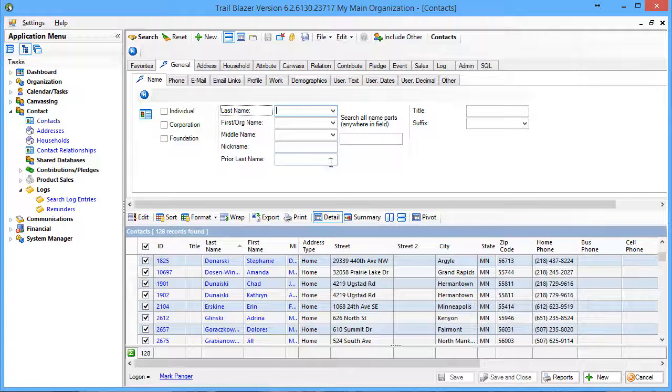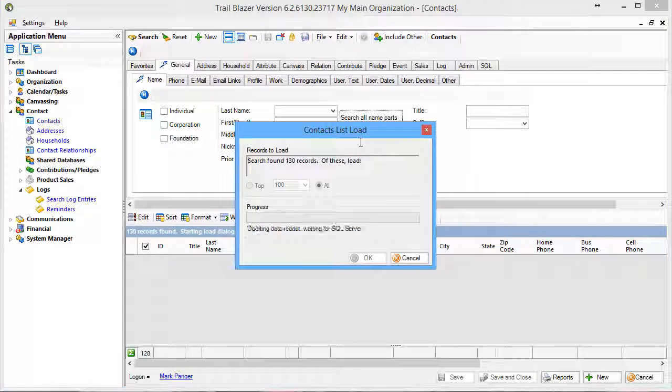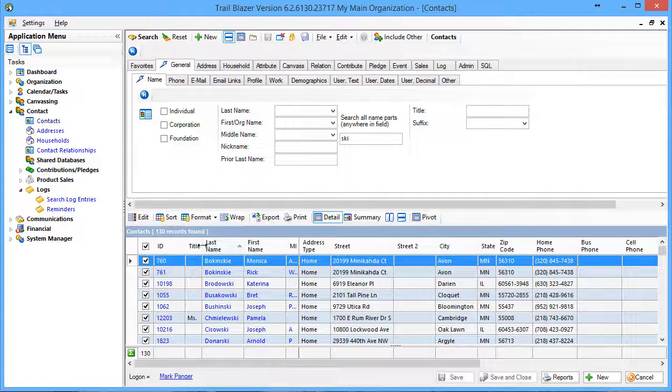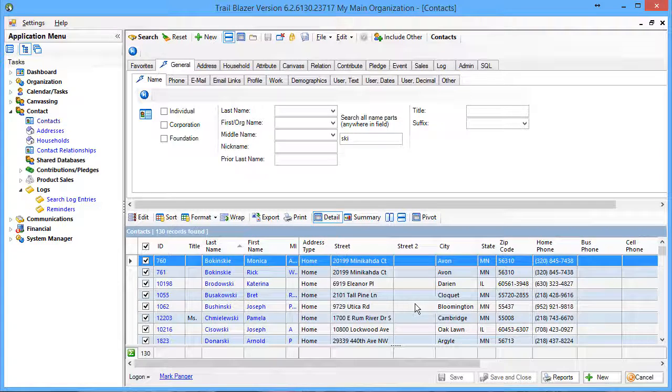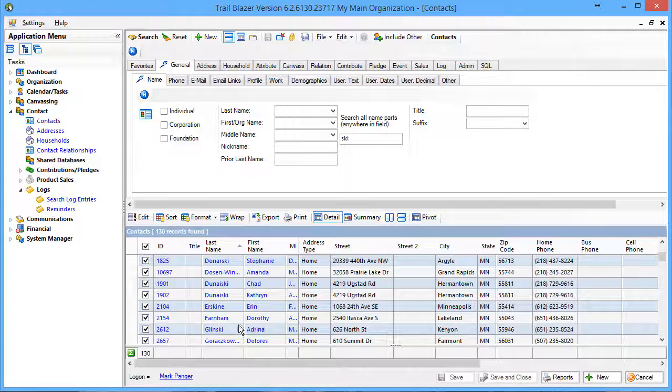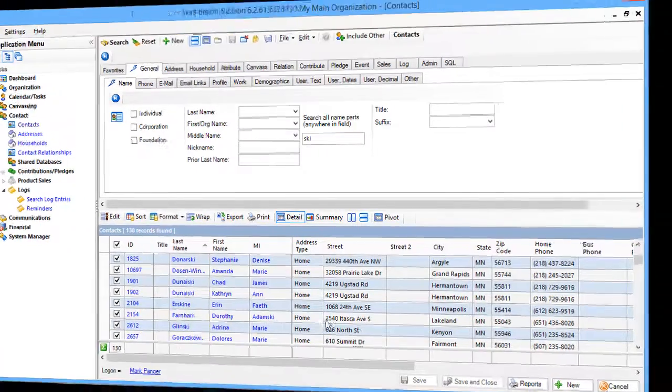Now if I wanted to take it a step further, I could go to this field over here where it'll search all of these fields simultaneously. If I type in SKI, I don't even need the percent sign. And in this case, I went from 128 records to 130 records. If I scroll down here, I'm going to see this Dorothy Farnham. There is no SKI in either one of those names, but if I expand the middle name, I see that her middle name is Adamski.